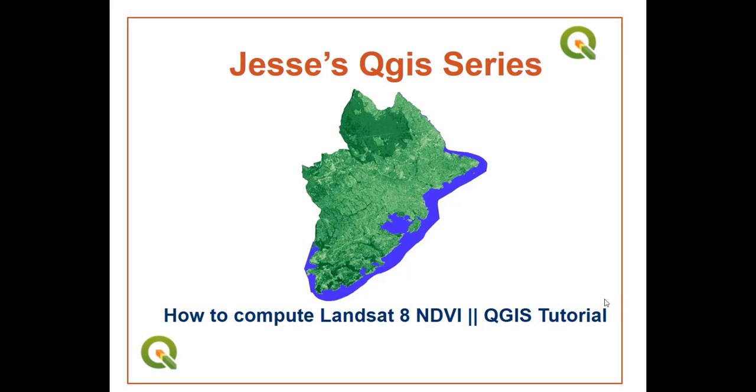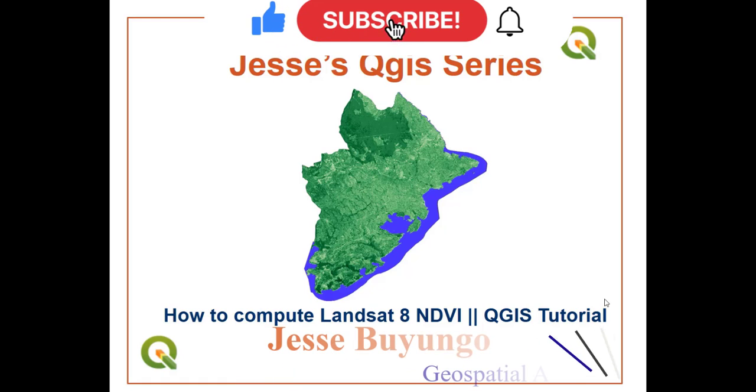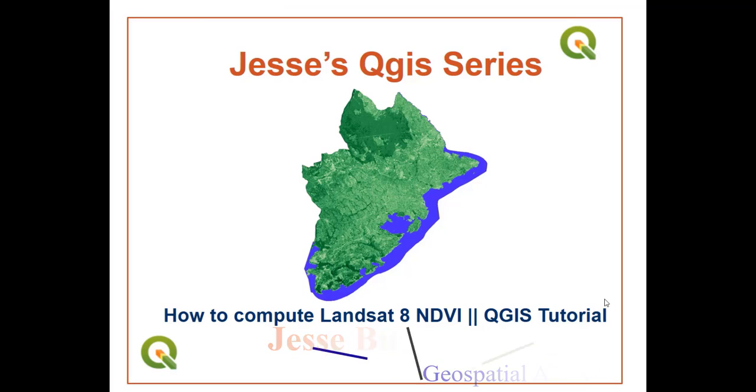What's up guys, how are you doing? I hope you're very fine. Welcome to today's tutorial. My name is Jesse and today I'm going to show you how you can compute NDVI on Landsat 8 using QGIS. This is one of my first tutorials on QGIS and more are still coming, so subscribe to this channel and like our videos for more interesting stuff.